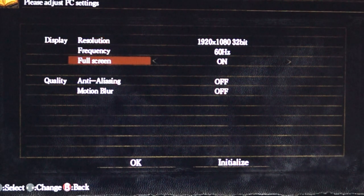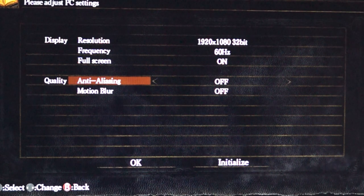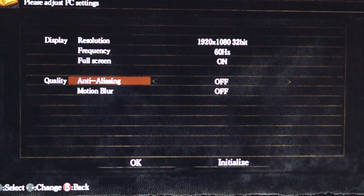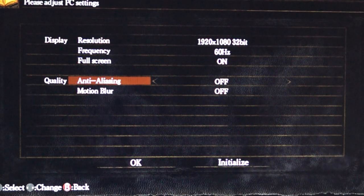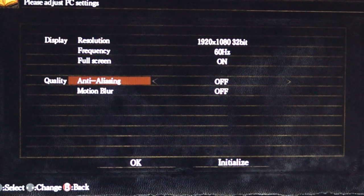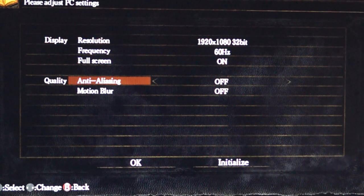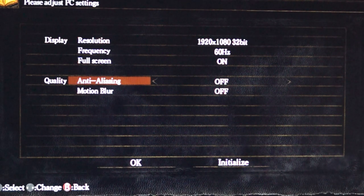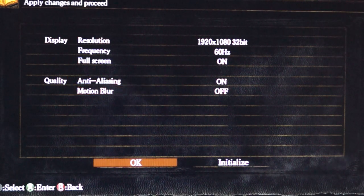One thing I do recommend is to not run anti-aliasing or motion blur. I was having issues with anti-aliasing prior to installation of the mod — it was giving me sort of a frosted window effect, everything was blurry. And after installation of the mod, look what's happening when I turn on anti-aliasing.